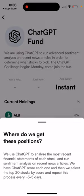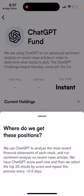You can read in more detail here that they basically have two data sources. They take recent financial statements from stocks and also news articles, and then have ChatGPT analyze these two things. Then ChatGPT scores each one, and they select the top 20 stocks by score and repeat this process every three to five days.